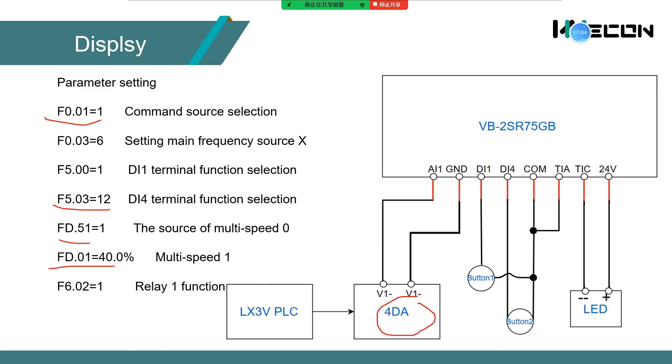Fd.01 sets the value of multispeed 1. F6.02 controls the relay terminal of inverter.